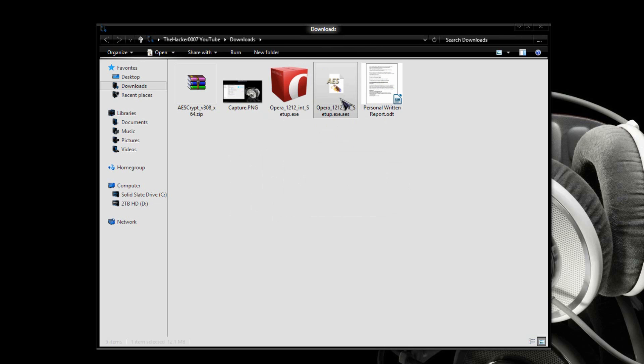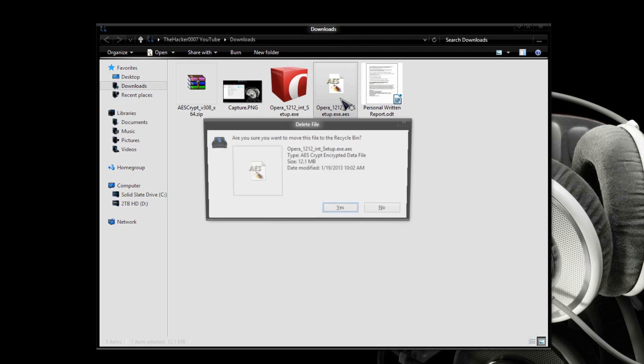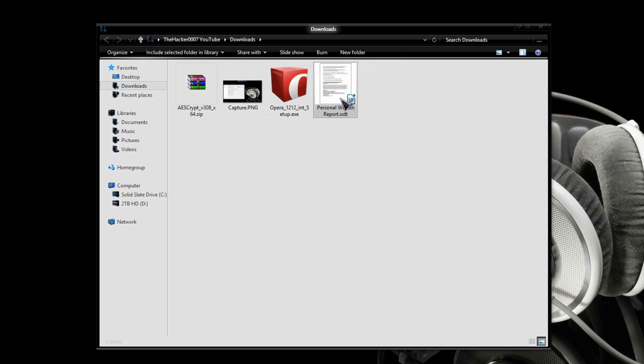Then, you can go ahead and delete this one. And there we go. So, this is a great way of encrypting files really easily.